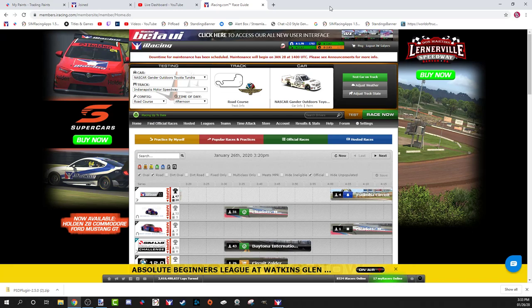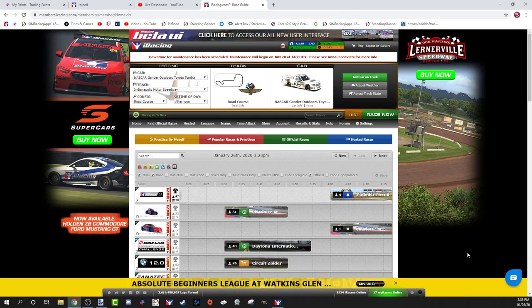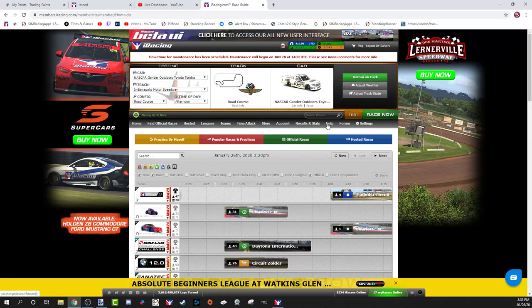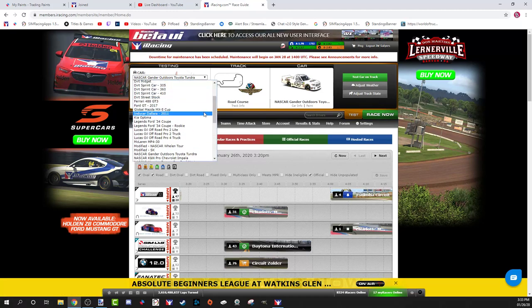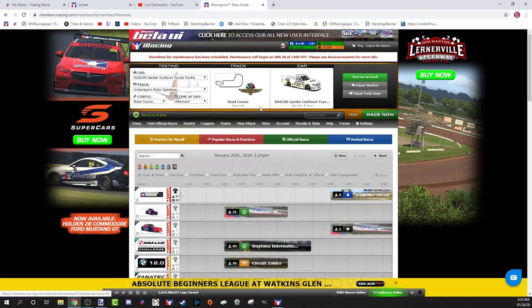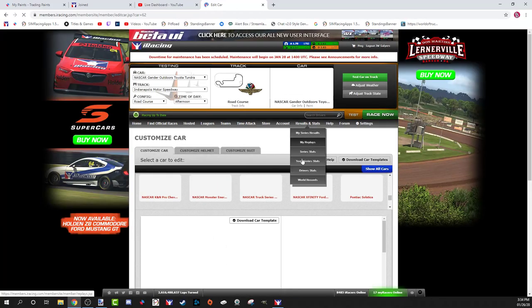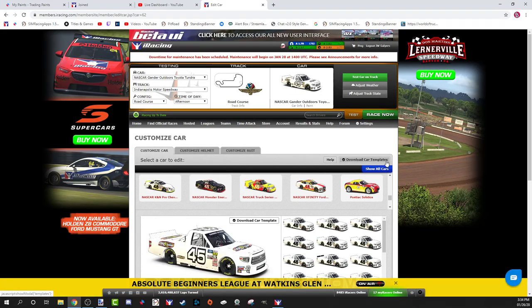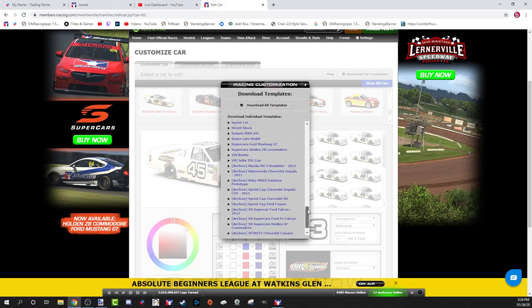So now we have paint.net installed and the PSD plugin installed into the File Types folder — we're ready to start painting. We're going to paint a truck today. You can paint any car you don't own, but I do own the truck. I always go to Test to bring up the car, then go to the paint link — this is where you get your templates. You can paint any template; here's every car on iRacing.